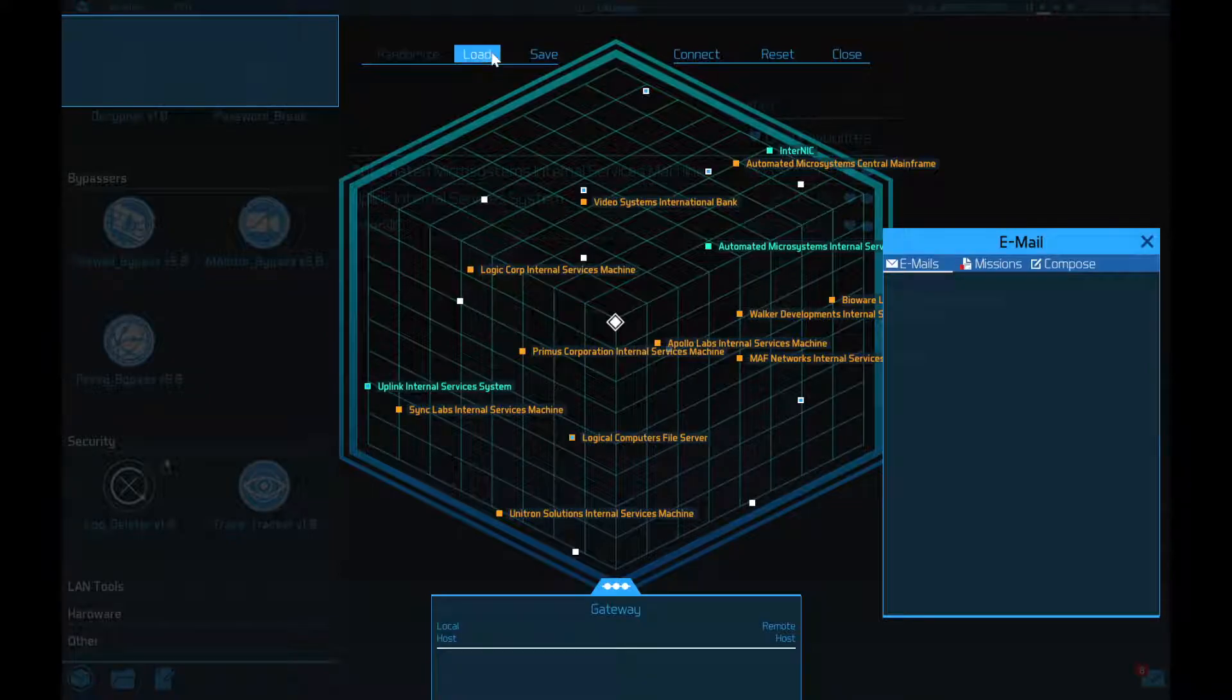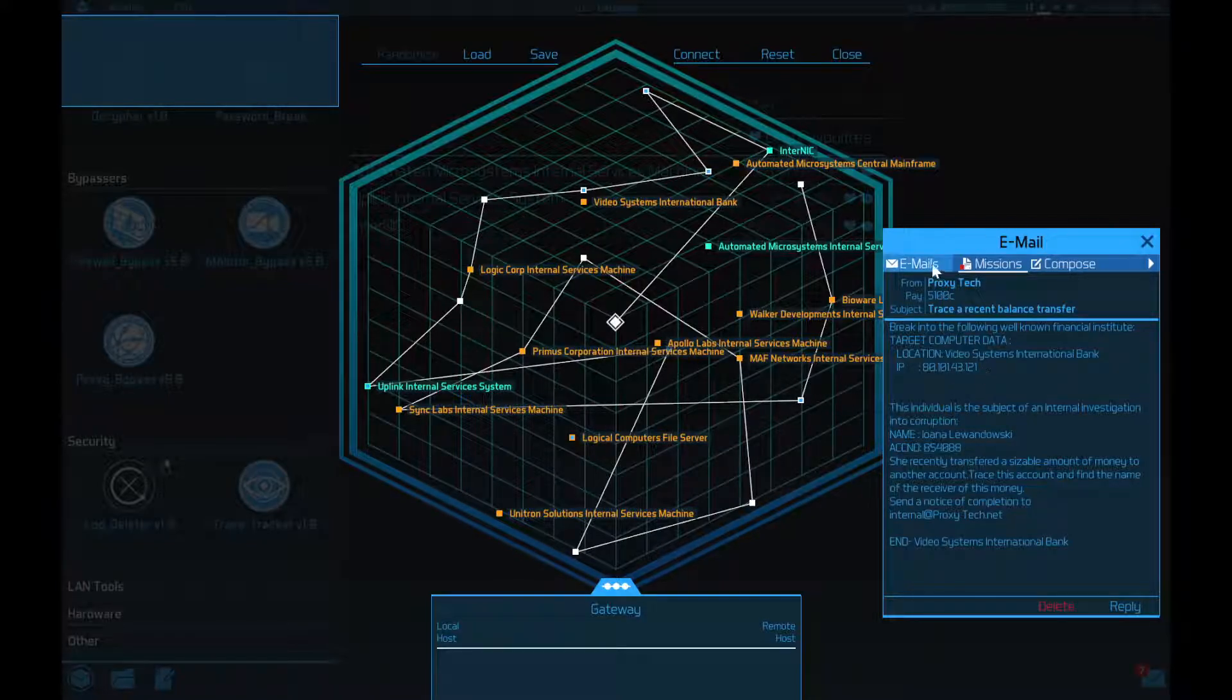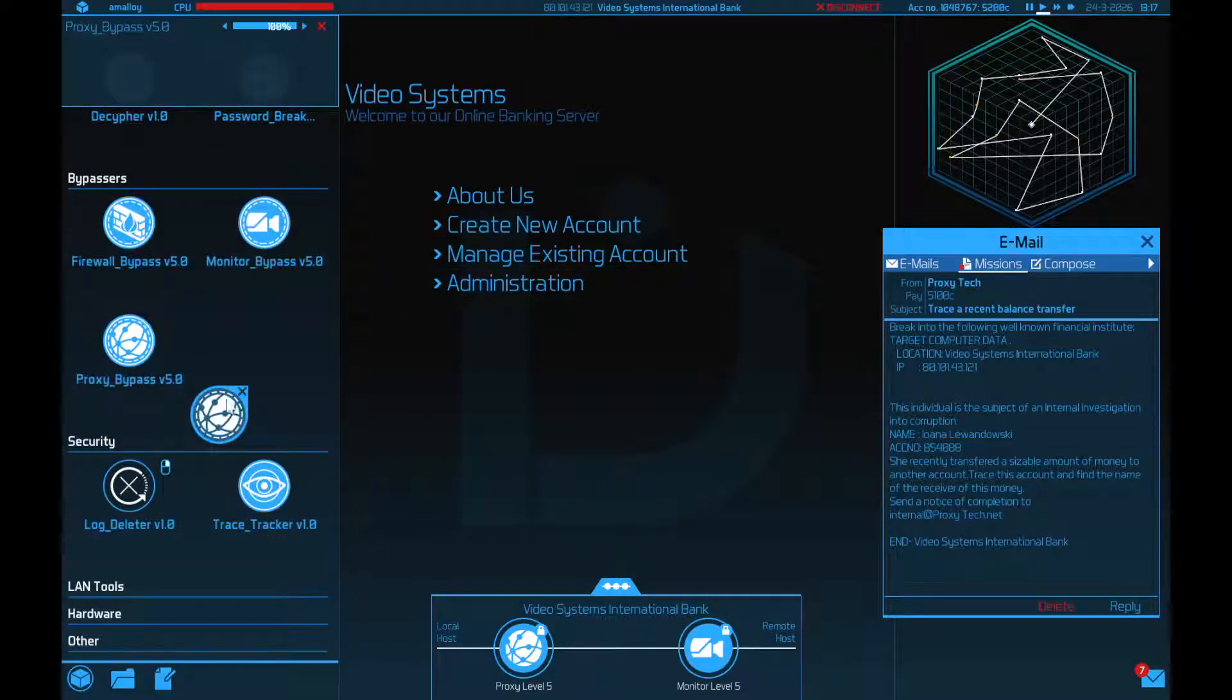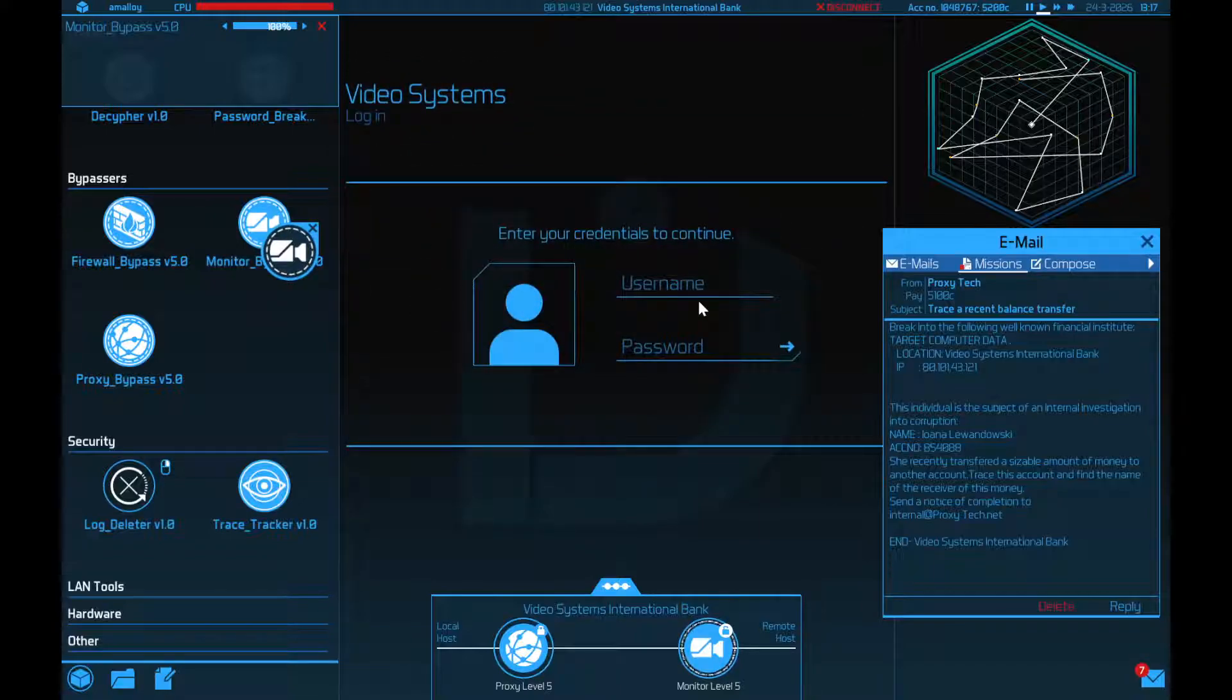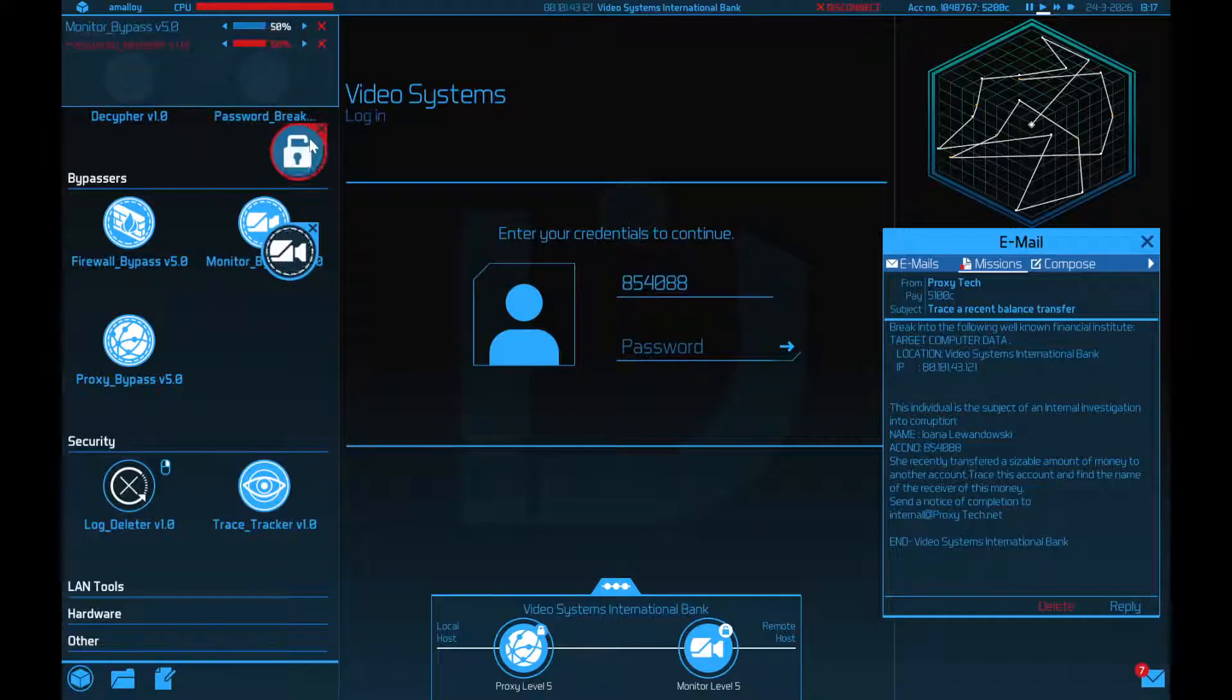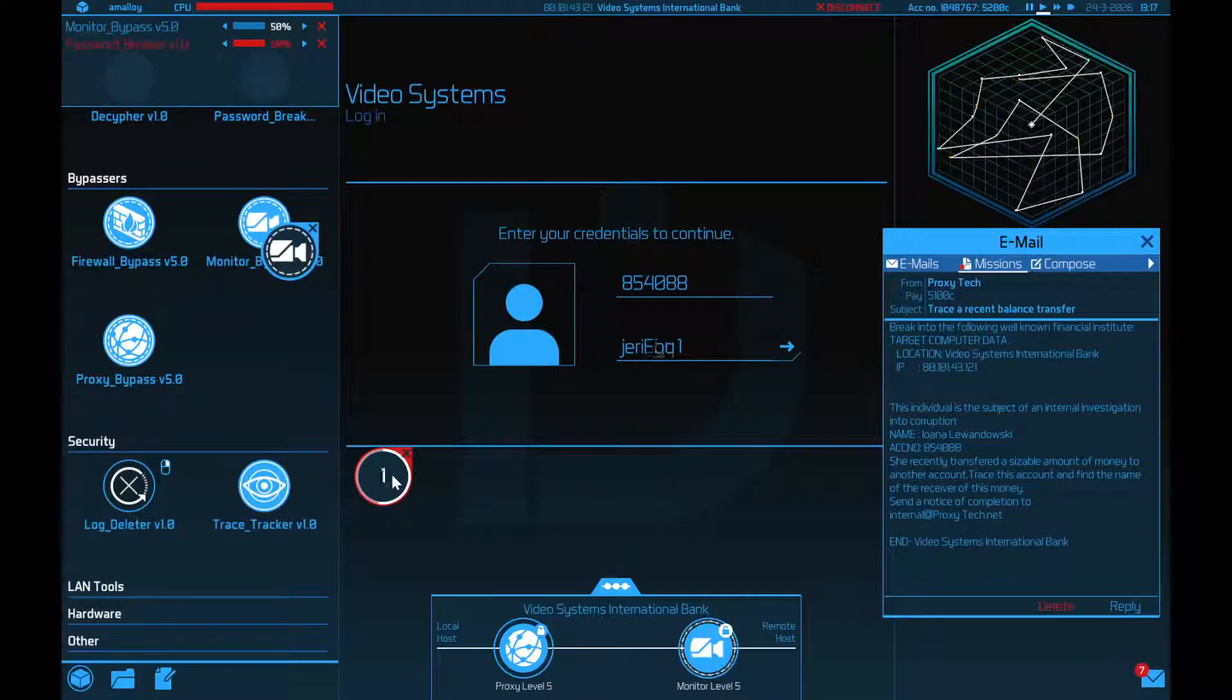So let's connect to Video Systems International Bank. Here they are. And what do they have? They have a proxy and a monitor. That's not a huge problem. Trace this account and find the name of the receiver of the money. So I just want to manage an existing account from 854088. And then I need to hack their password. The monitor is keeping the bank from noticing this. And I'm not logging into the bank as admin, which would raise some eyebrows.